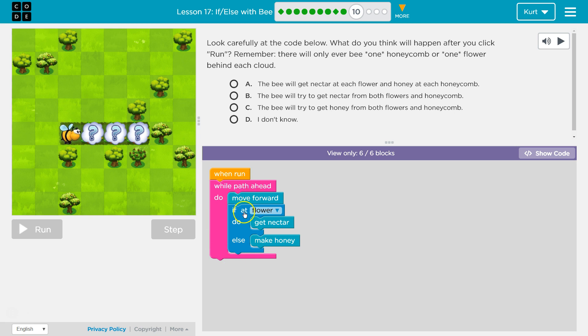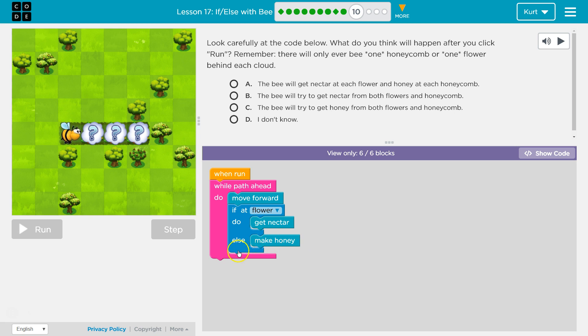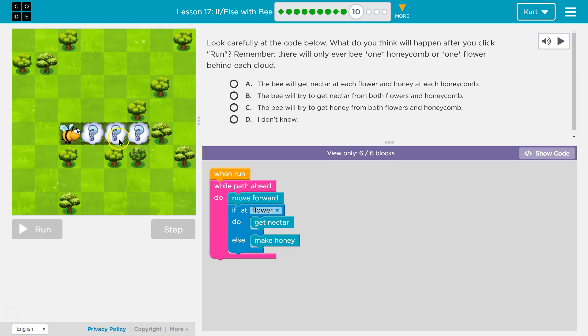If so, I move forward. If not at a flower, I say false. No, you're not at a flower. Then I skip the do and do the else and I make honey automatically. Then I go to the bottom again. So you're only going to run one of these. Okay, so every move forward... And then I move forward. I move forward and I check. I move forward and I check.